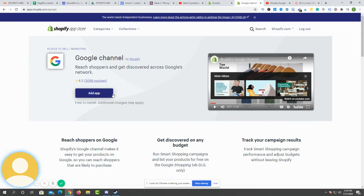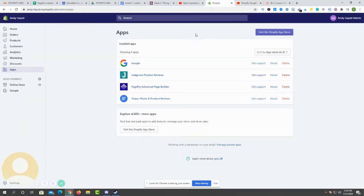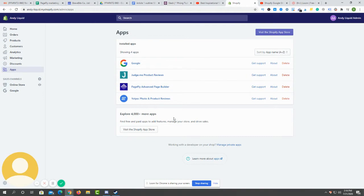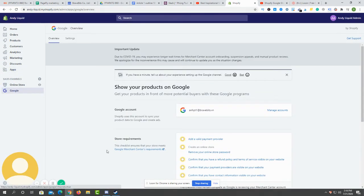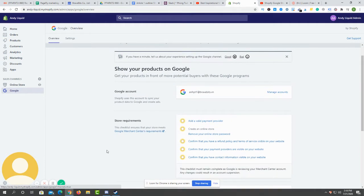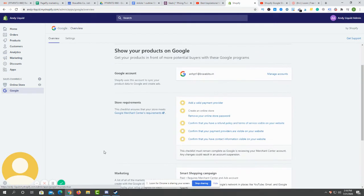Here you can see it. Just click on add app and the app will be installed to your store. After you click install, you will see this dashboard after you install the Google channel.